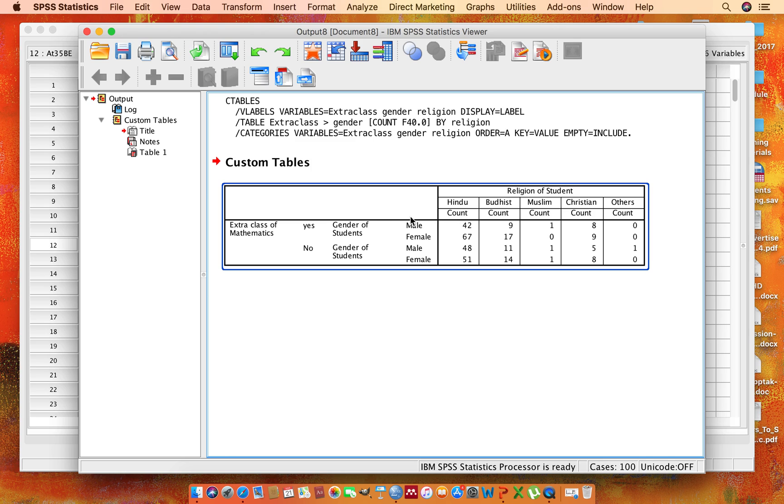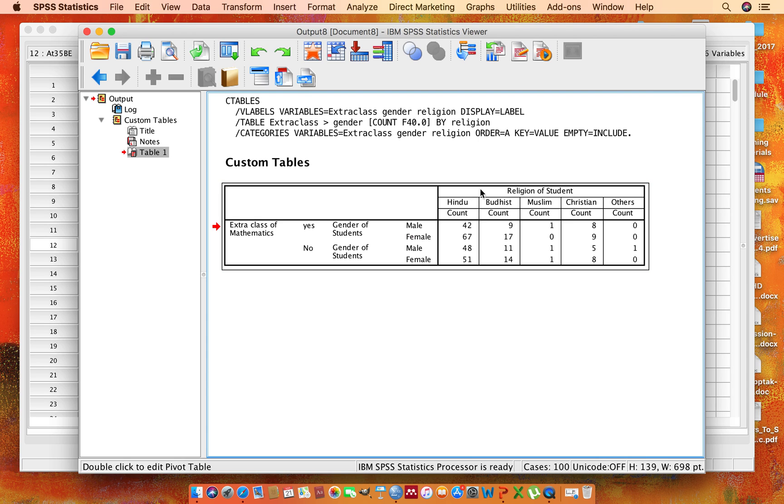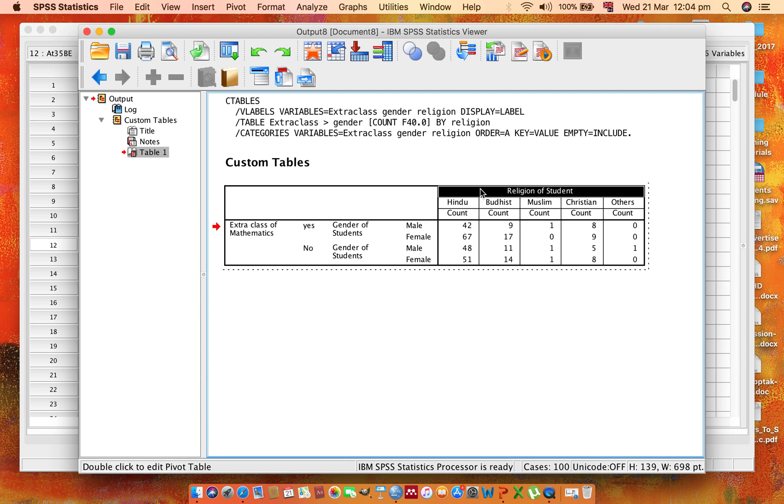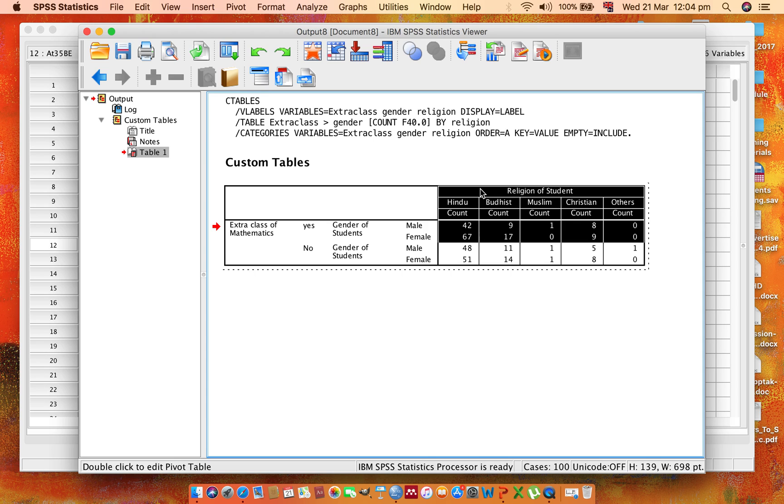Now if you want to change the font size or formatting, you can double click here. You can double click here and select on columns.